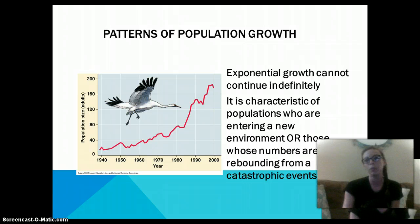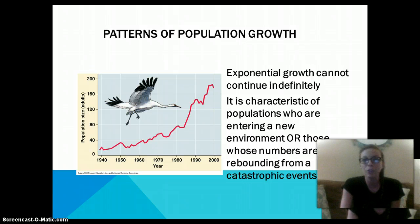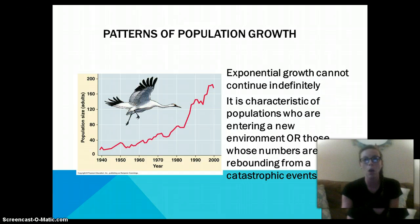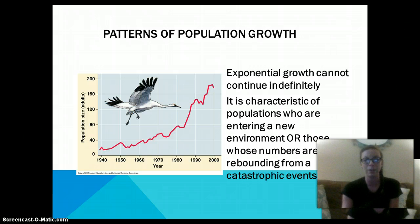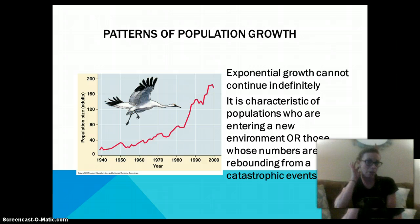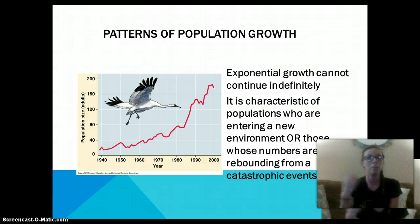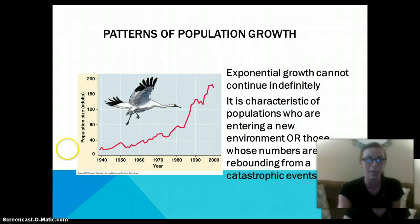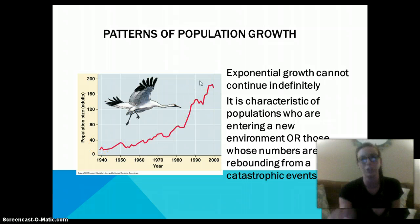Exponential growth cannot continue indefinitely. It is characteristic of populations entering a new environment, or those whose numbers are rebounding from a catastrophic event. So if a natural disaster wiped out most of a population, they can reproduce and rebuild, following that J-curve for some time, and then eventually decline.